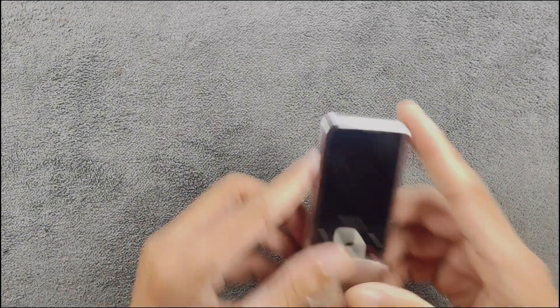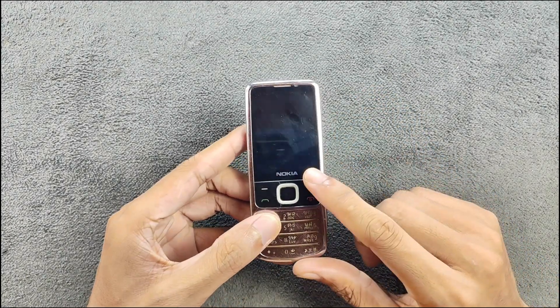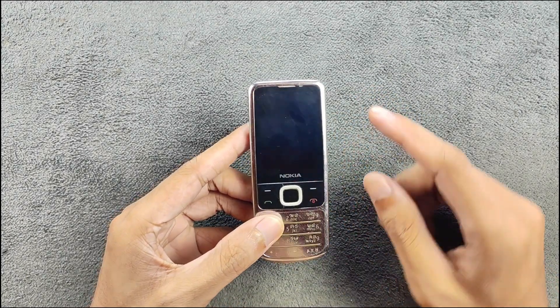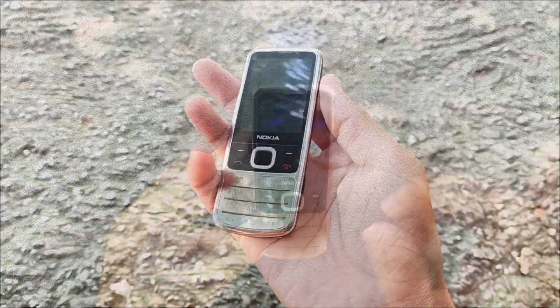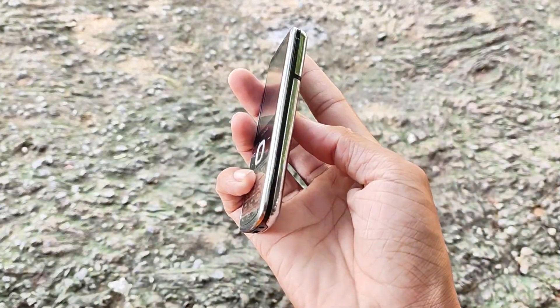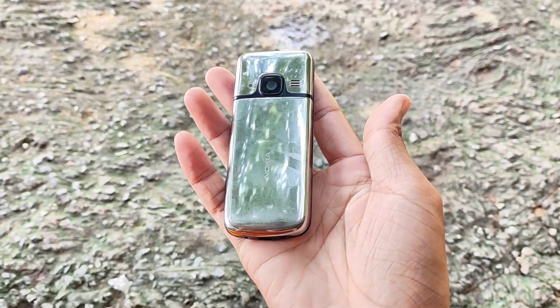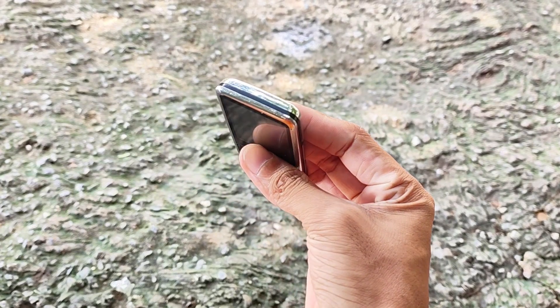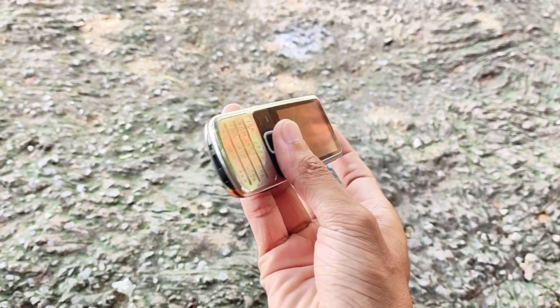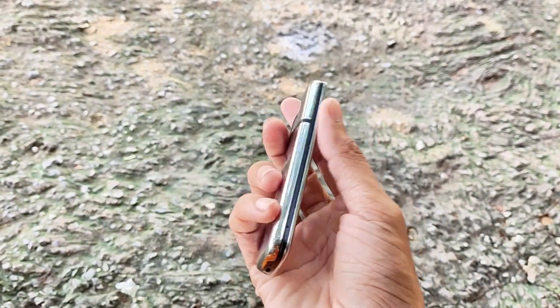Hey what's up guys, so today we are going to explore this tiny device, the Nokia 6700 Classic released back in 2009. It's a 15 years old device.